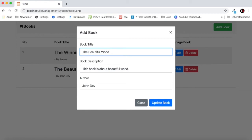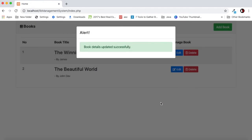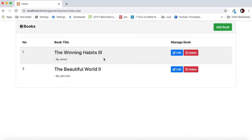Let's say the book name, we can also say Volume 2. If I update it, the book details updated successfully. As you can see here the book detail has been updated.